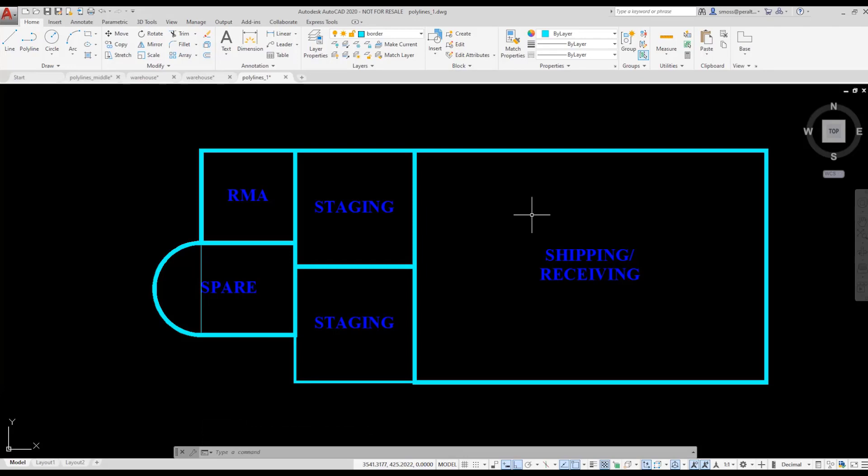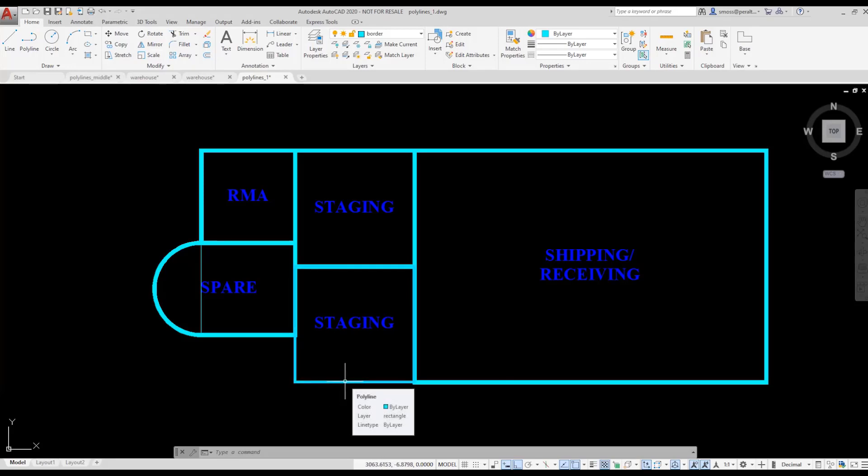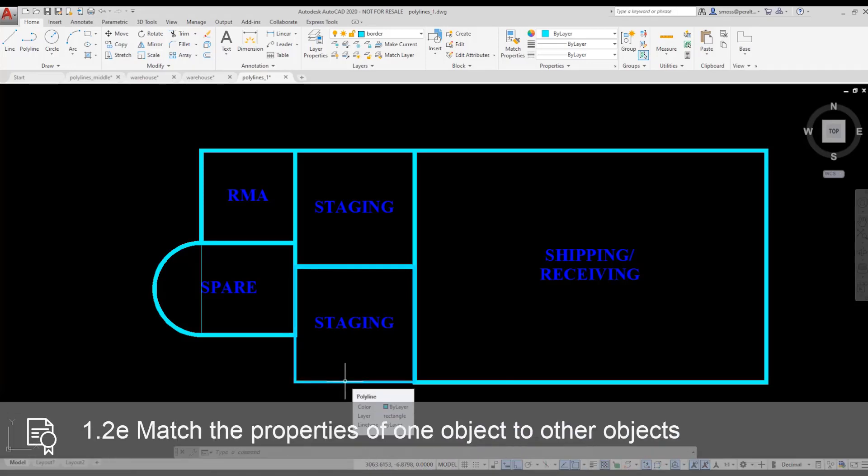The lower staging area was already a polyline. I want to change the width of that polyline so it matches all the other polylines I just created. I could use the polyline edit command and just modify the width, or I could use the Match Properties tool on the Home ribbon.